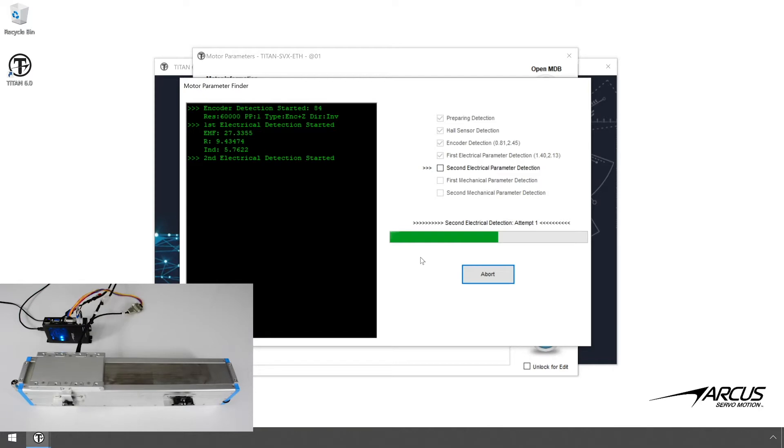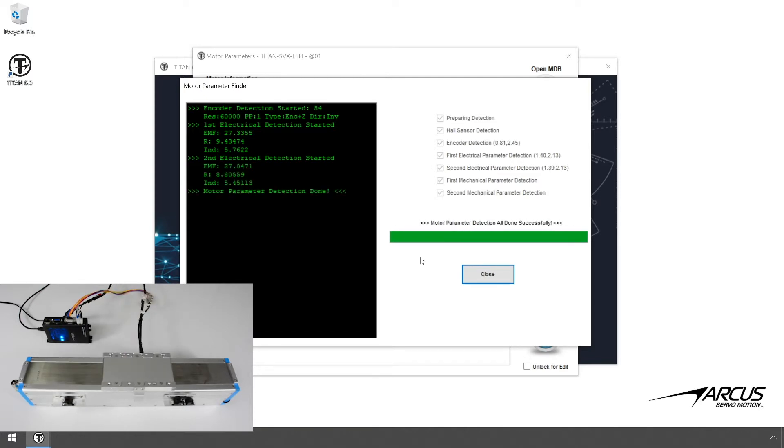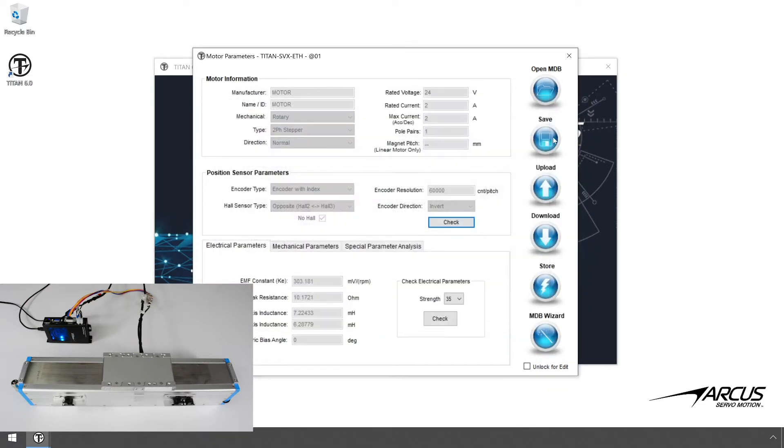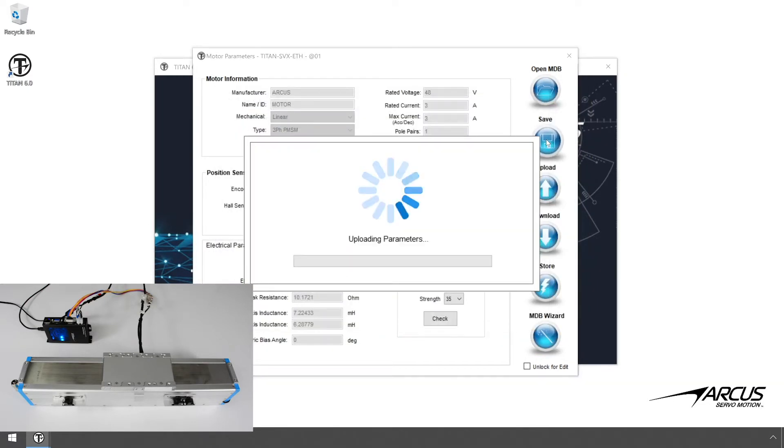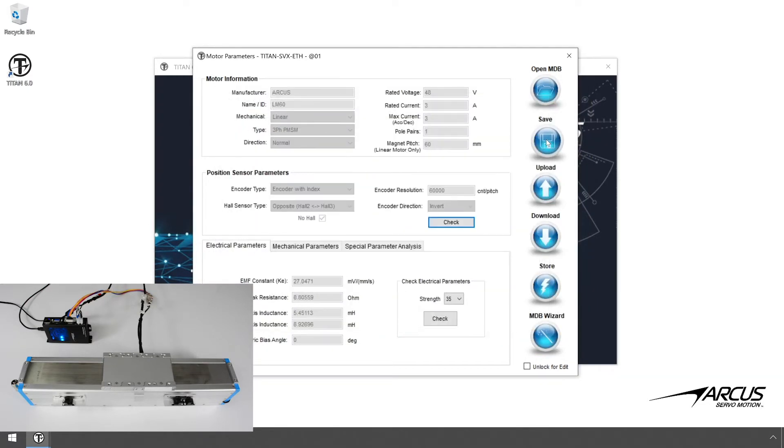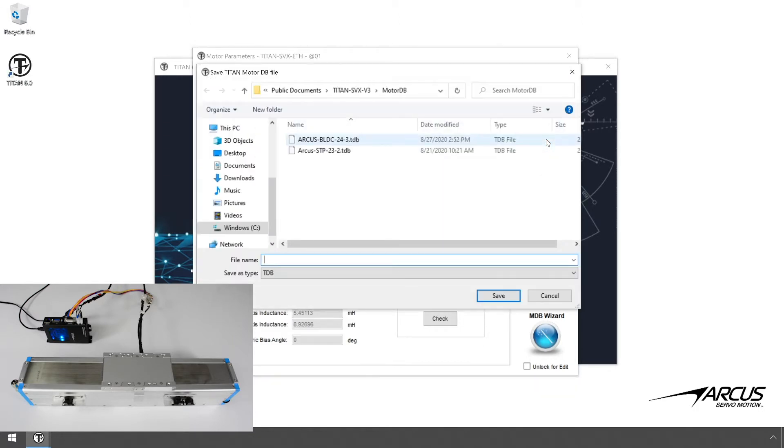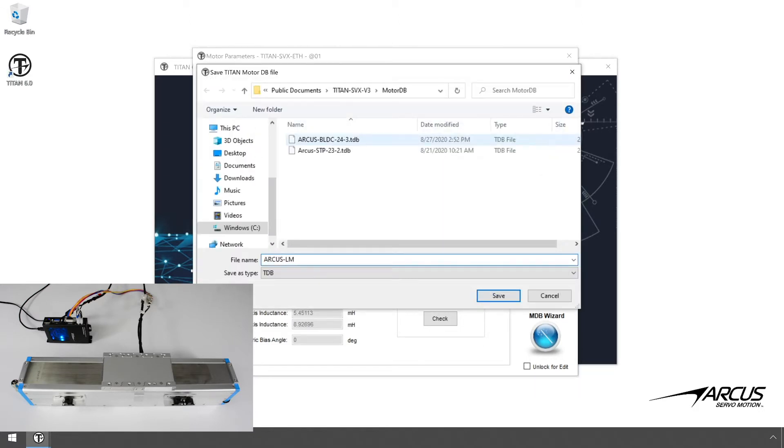After successful detection, the motor constant, inductance, and resistance values should be determined. Once the detection is successfully done, go to the next screen and save the motor parameters to a motor database file, so that the database can be used again later.